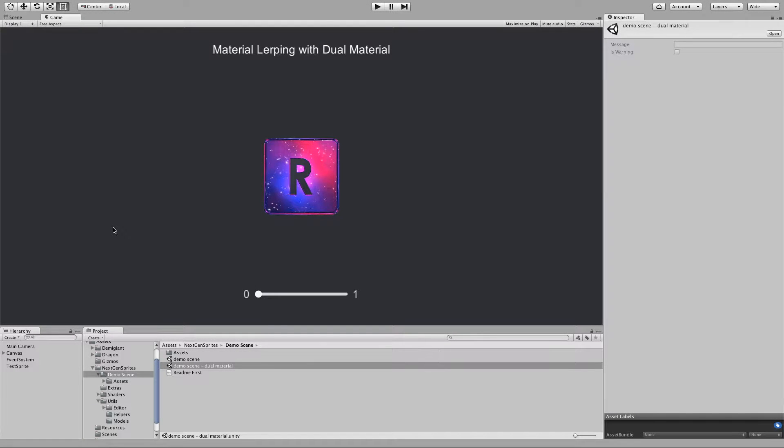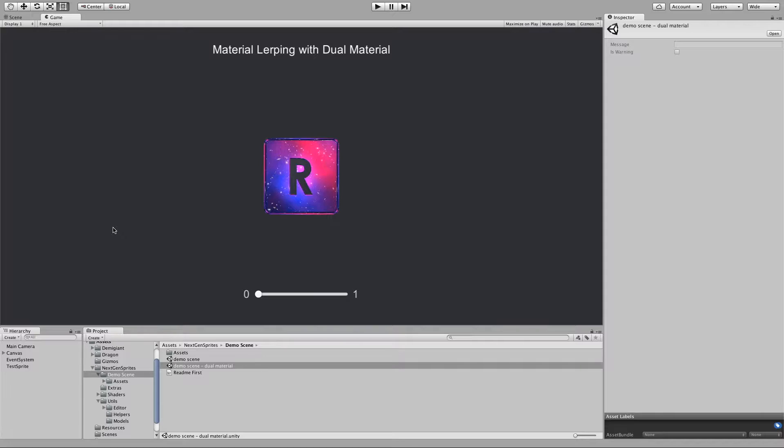Hello everybody from around the world and welcome to this quick overview of the latest new features for next-gen sprites. Dual materials.